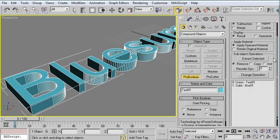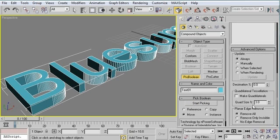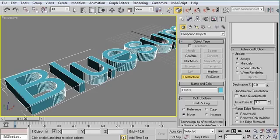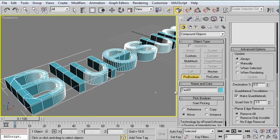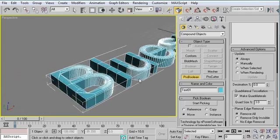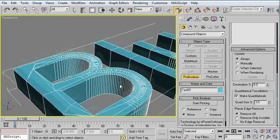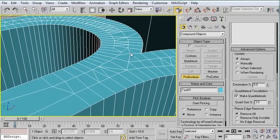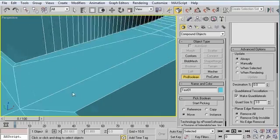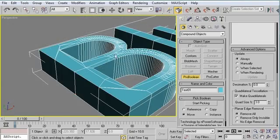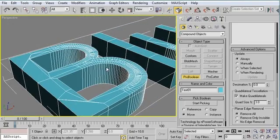And that's what will enable, under the Advanced Options, the Quadrilateral Tessellation, which is right here in this group. When I click on Make Quadrilaterals, you'll notice that now the ProBoolean object takes care of these weird shapes, and it tries to tessellate them intelligently.